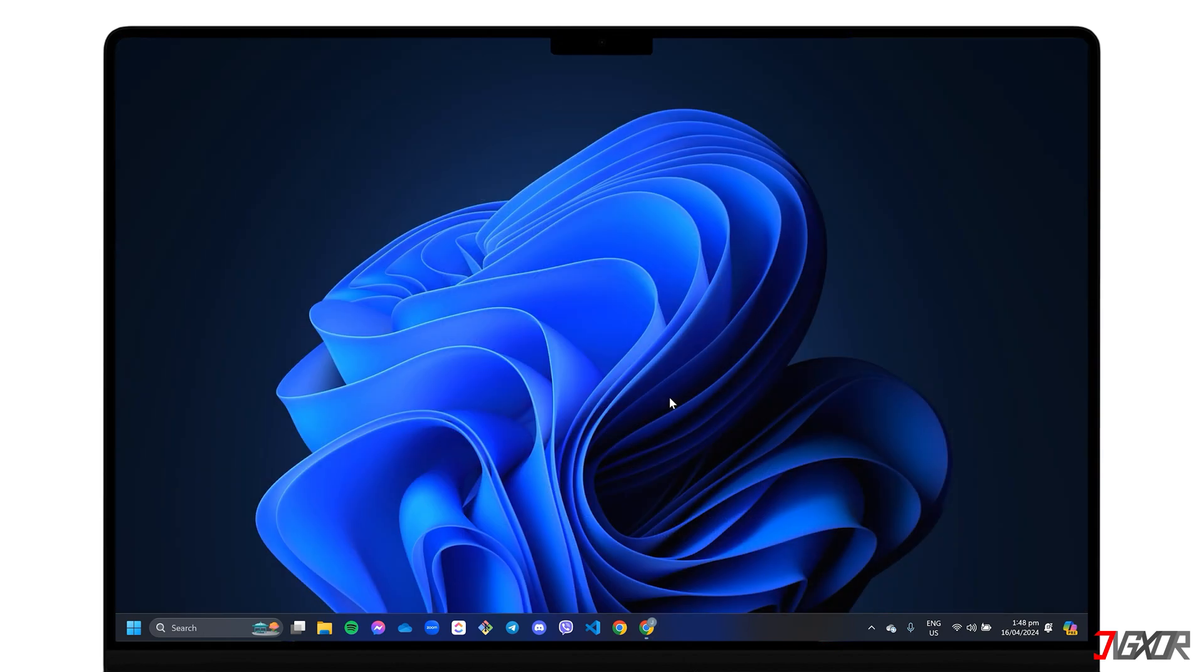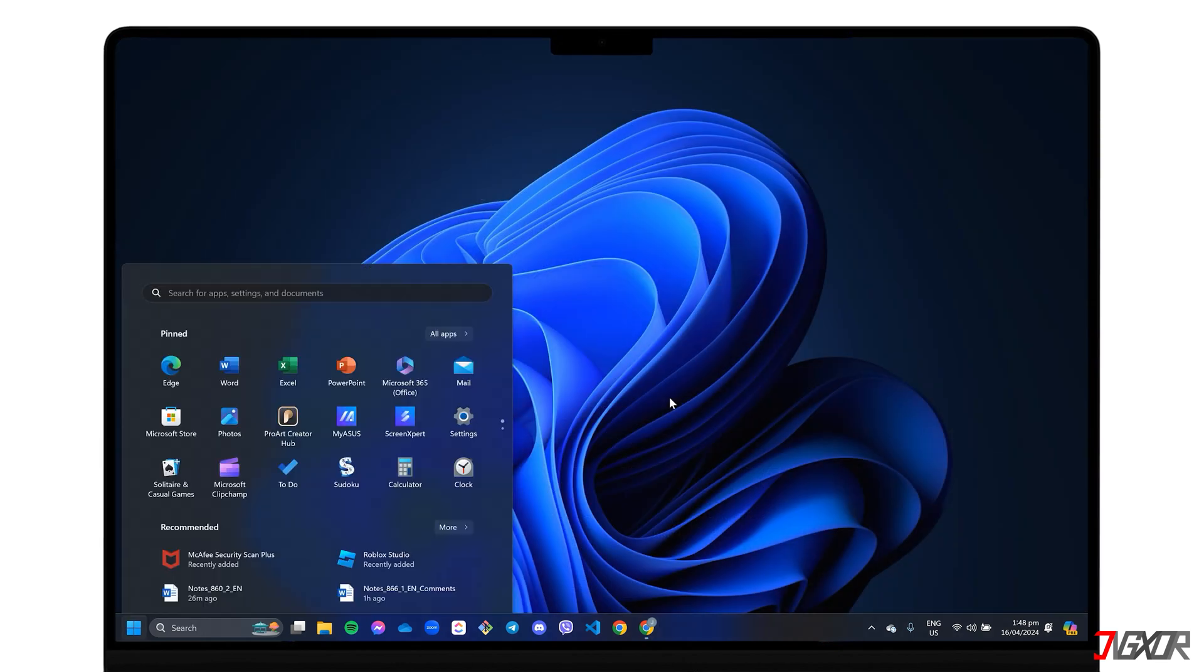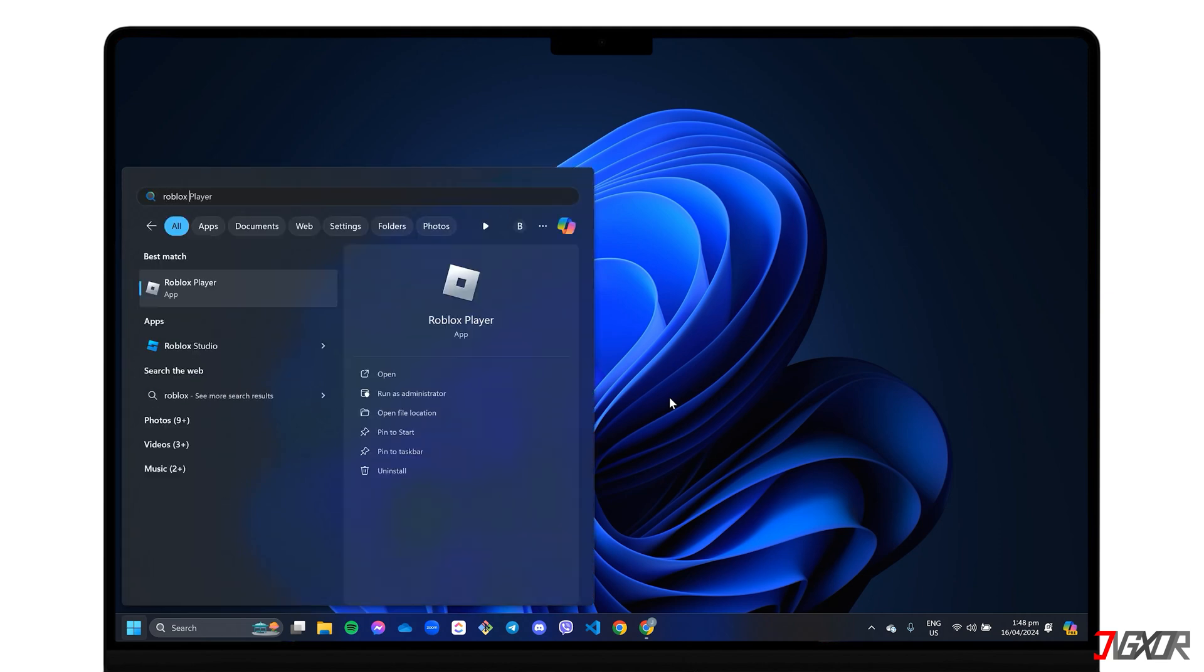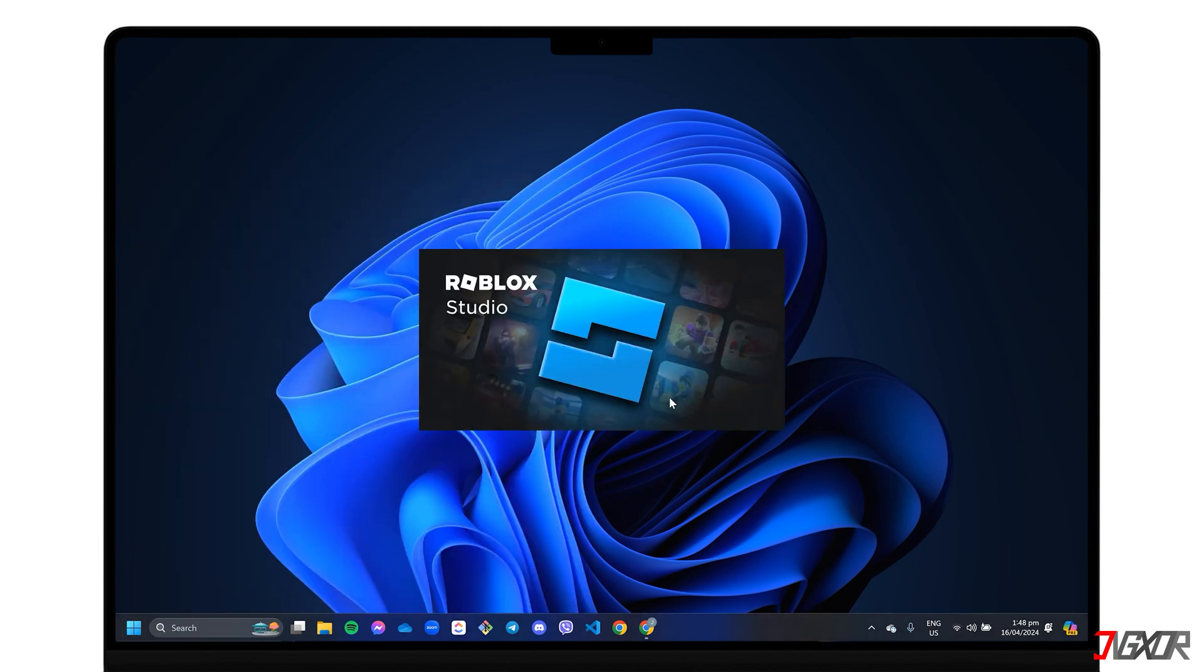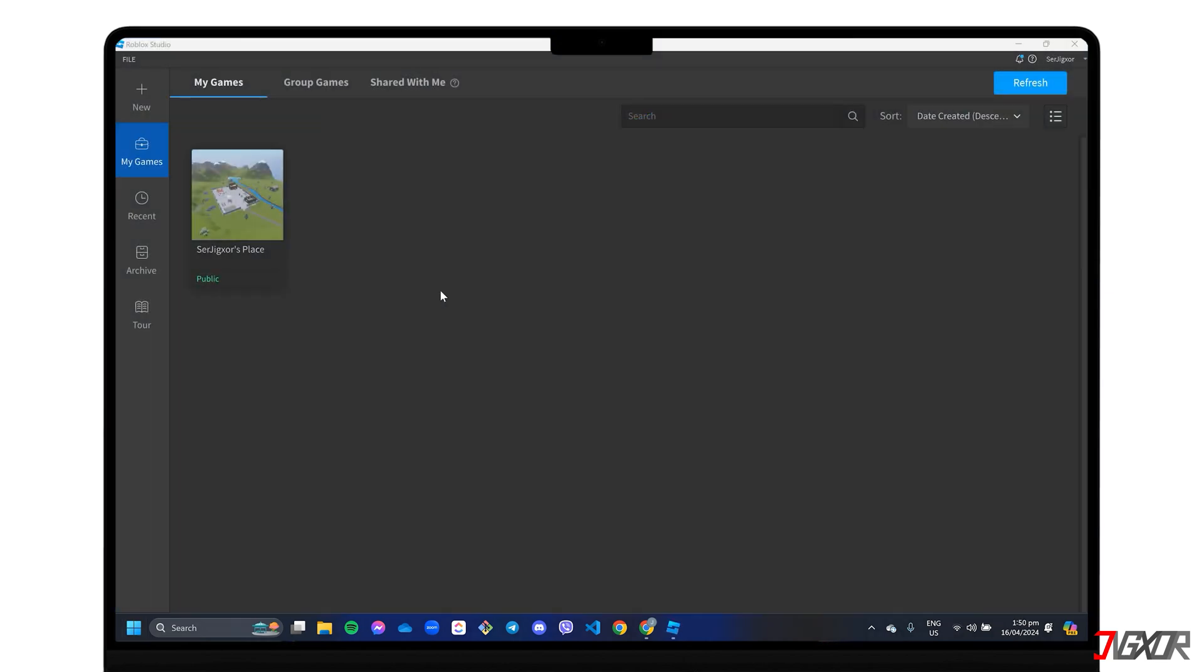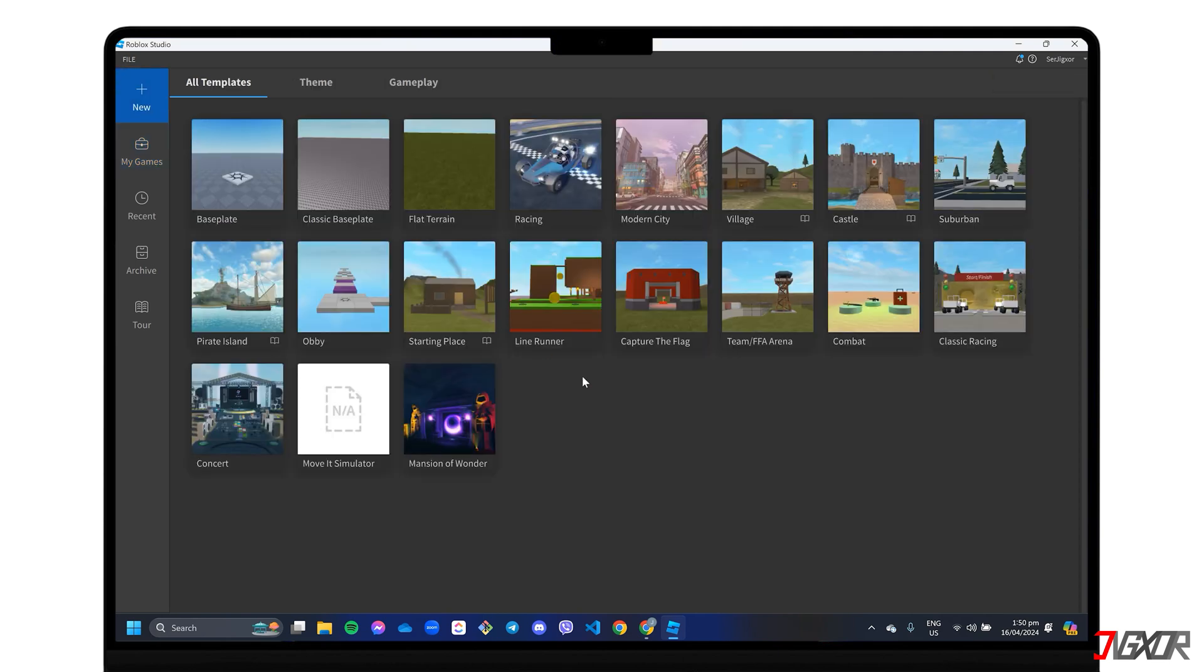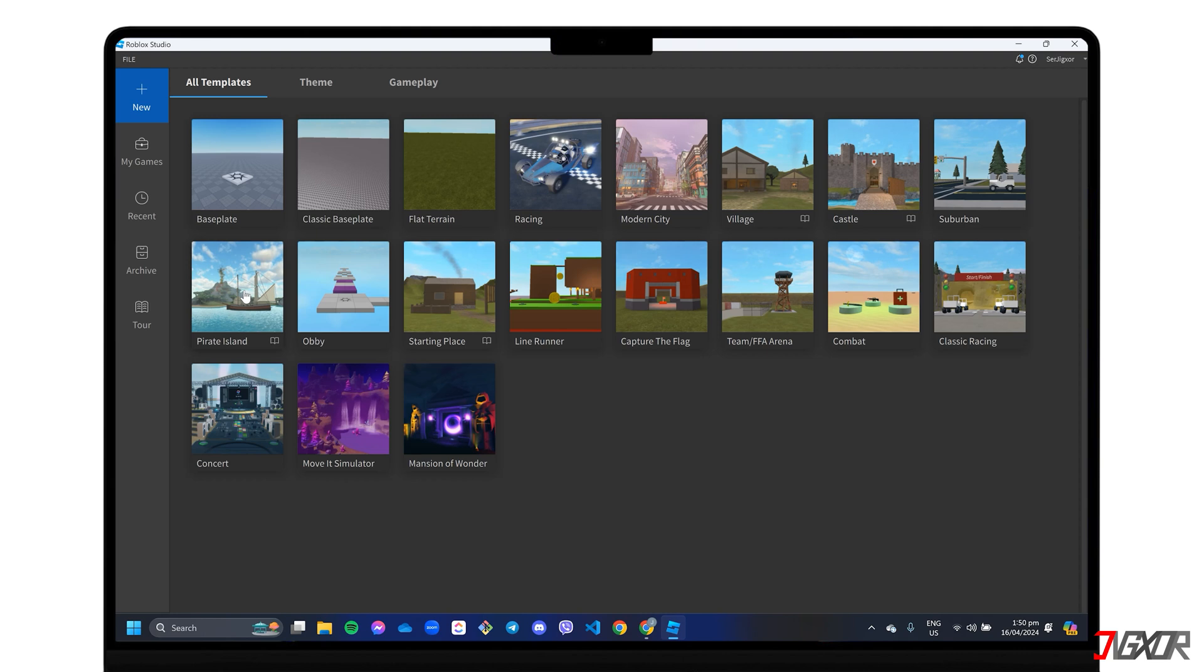When your Roblox Studio is installed, launch the app and sign in with your account. Once the dashboard is displayed, click New in the top left corner and select your preferred base template from the available options to create your game.